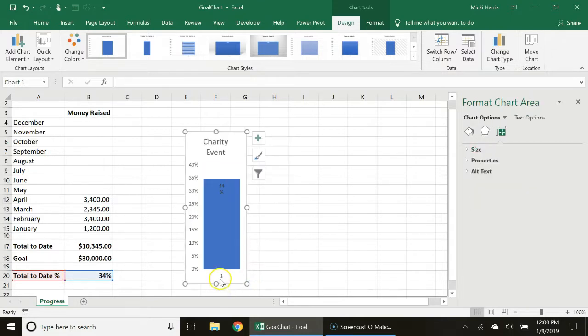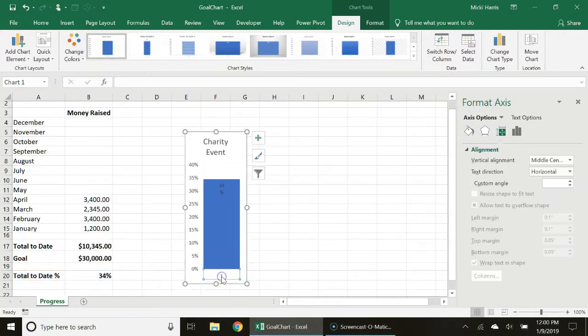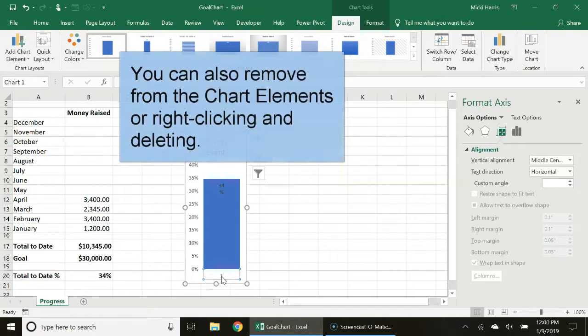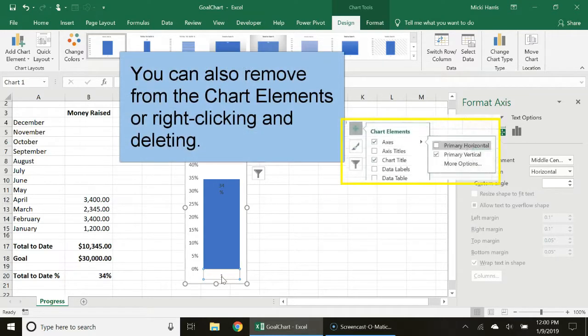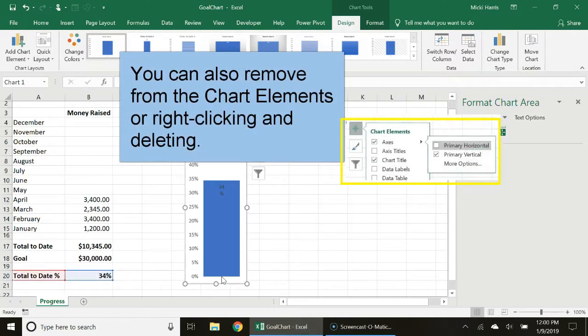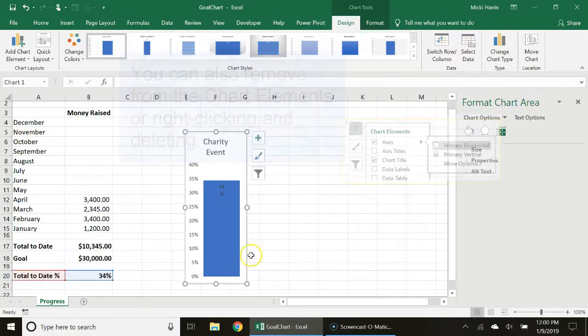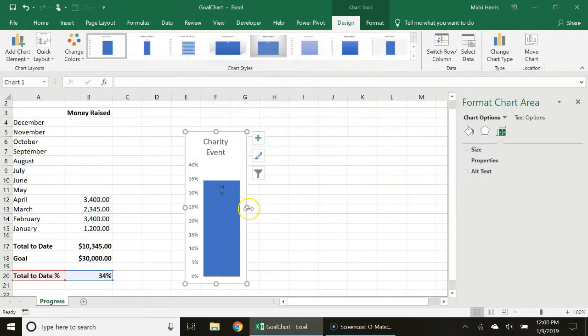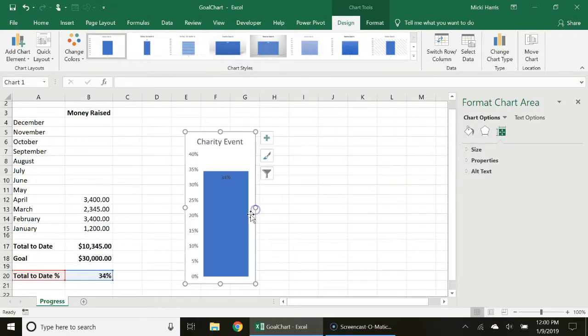Resize it. I want to eliminate my category axis so I'm going to select that, simply hit delete on my keyboard and just a couple of more tweaks and we are done.